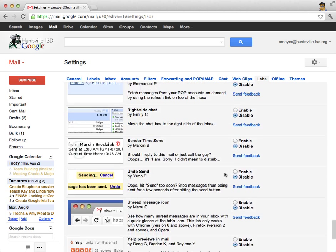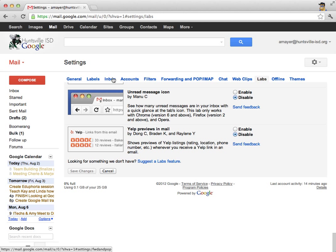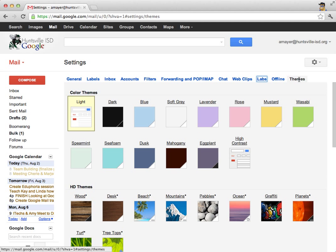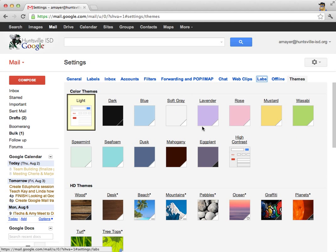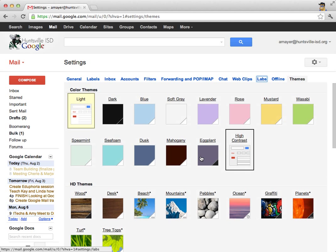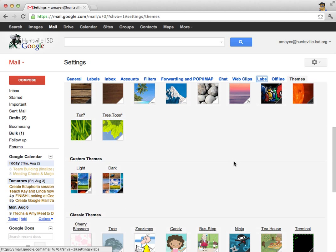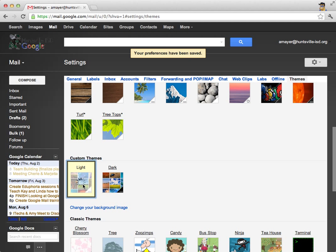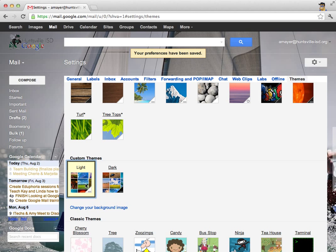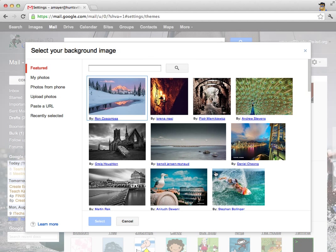All right, let's go ahead and go down to the bottom and save our changes. And then let's return to our settings up here at the top. And this time, let's look at the theme setting. So here are a lot of different ways to make your email inbox look really cool. I've got mine set on the light theme right now. I really like that one. But there are lots of different choices here, including some custom themes where you can upload your own picture if you choose. So let's take a look at the light themes and then let's change the background image.